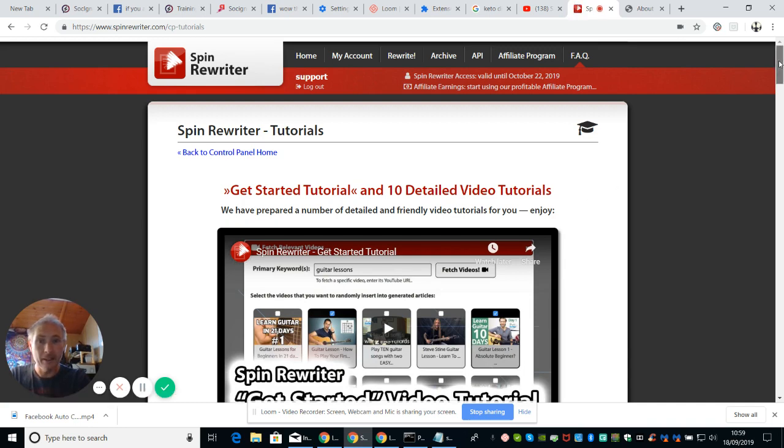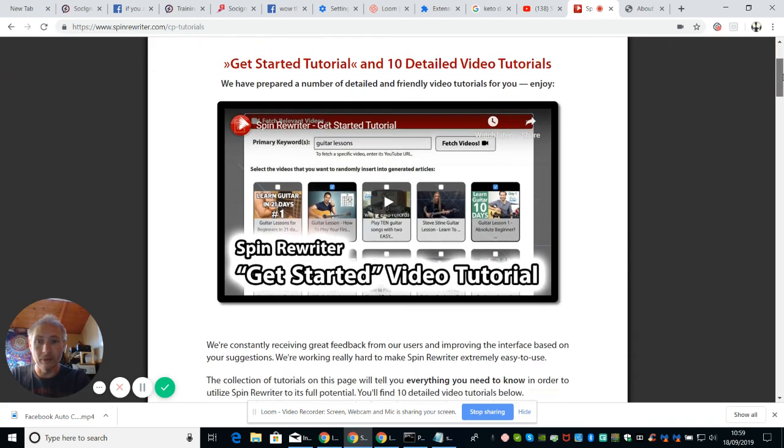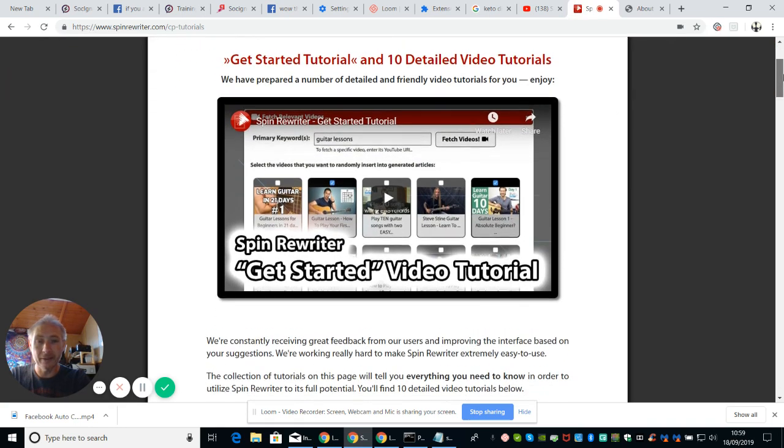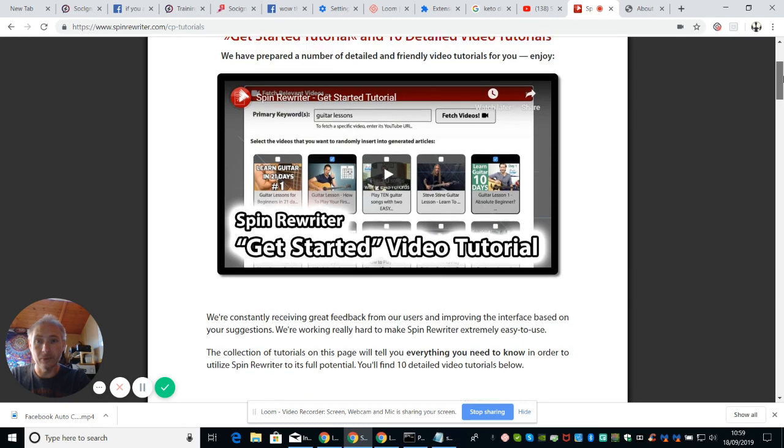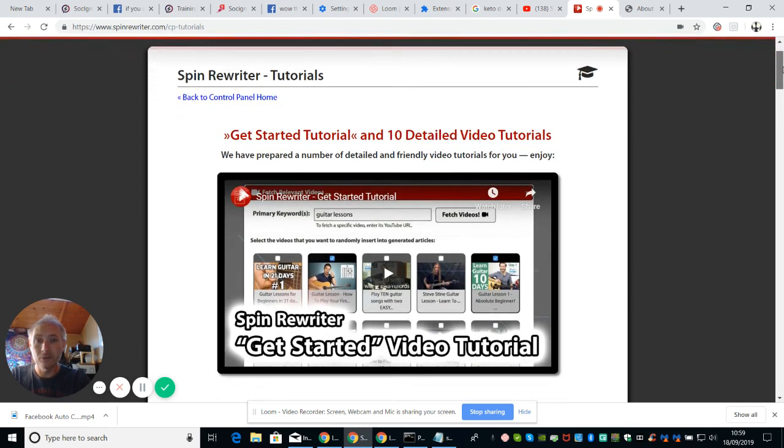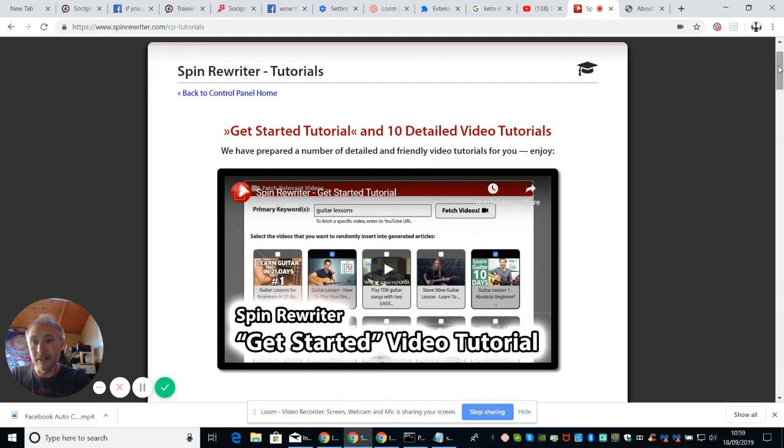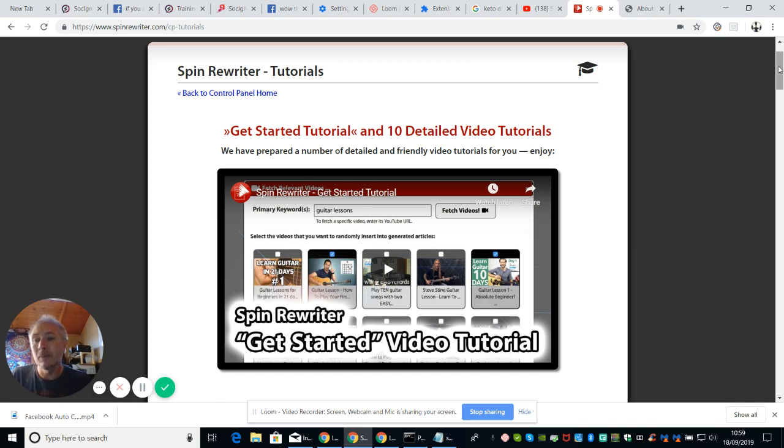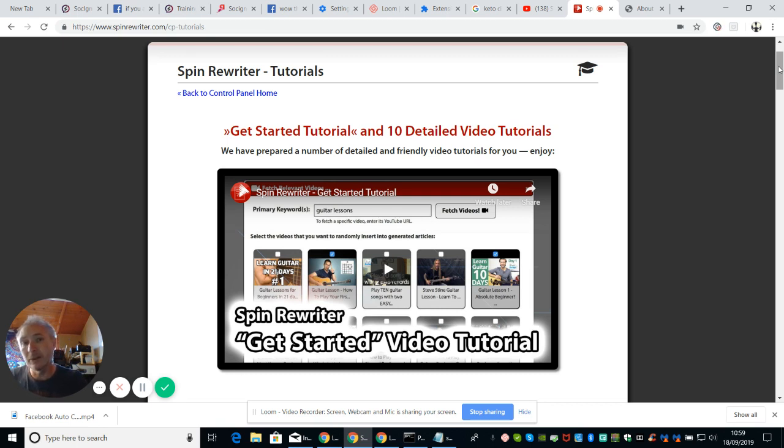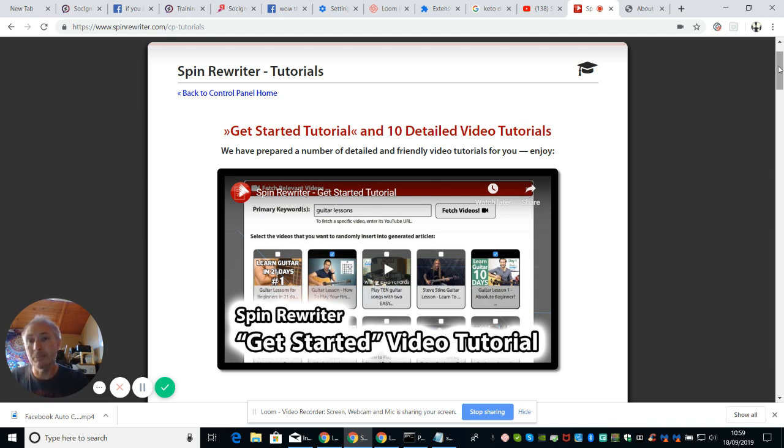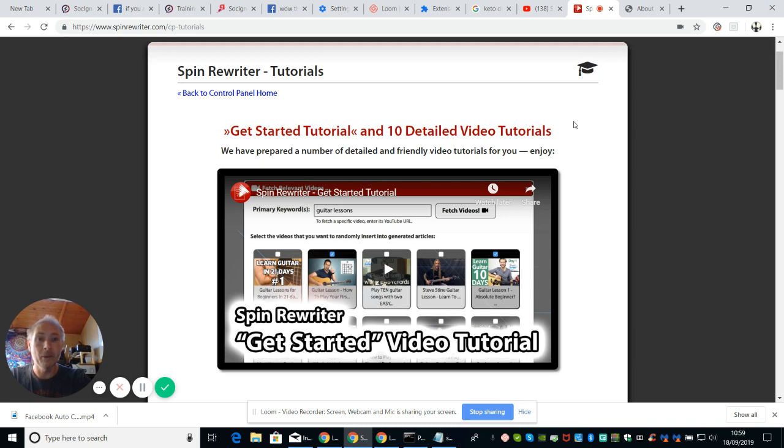And then here we go. This is a tutorial. So we get get started tutorial. Of course, I haven't got time to play this straight away now guys. So basically have a look at this. You'll see the link below the video. All you need to do basically is just click on that link and it will take you to a landing page or a page where you can actually access this.